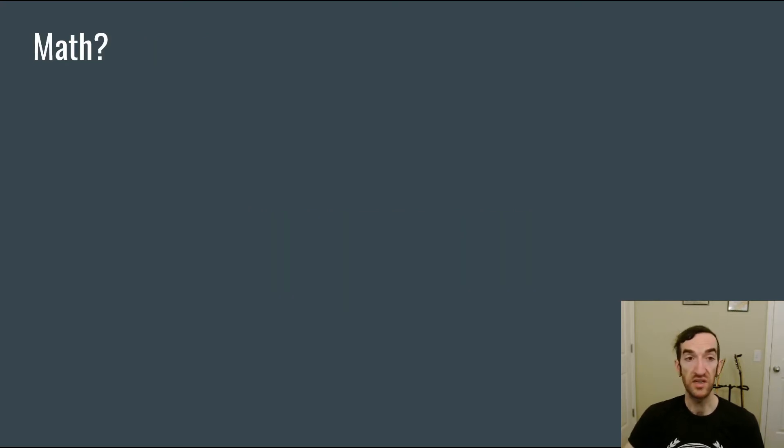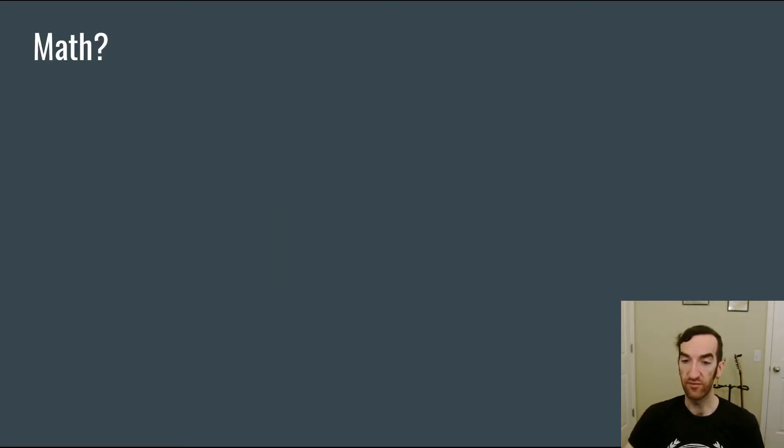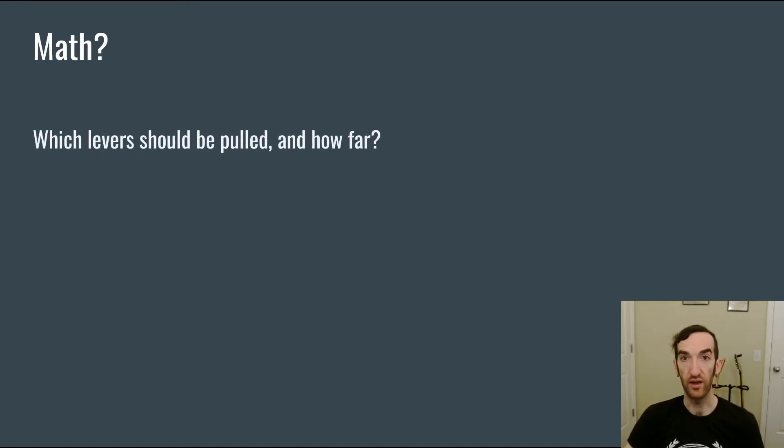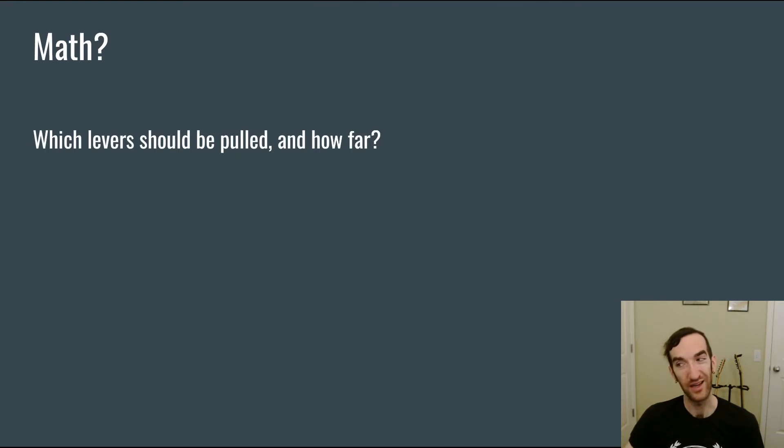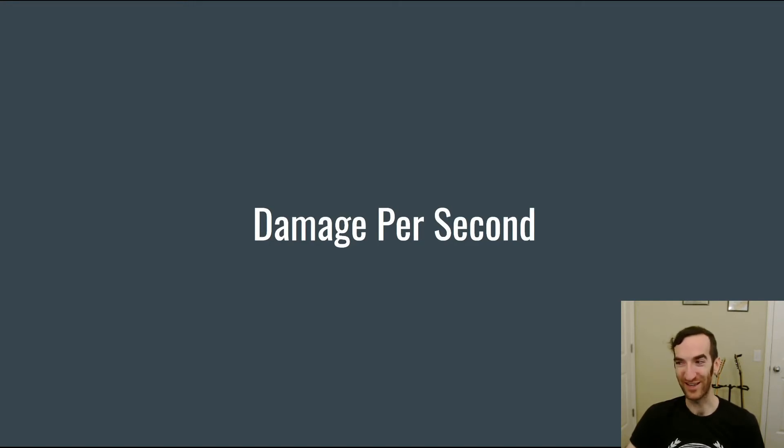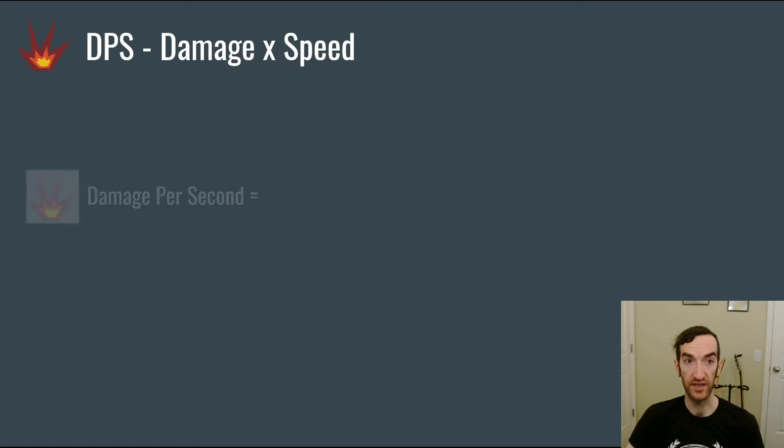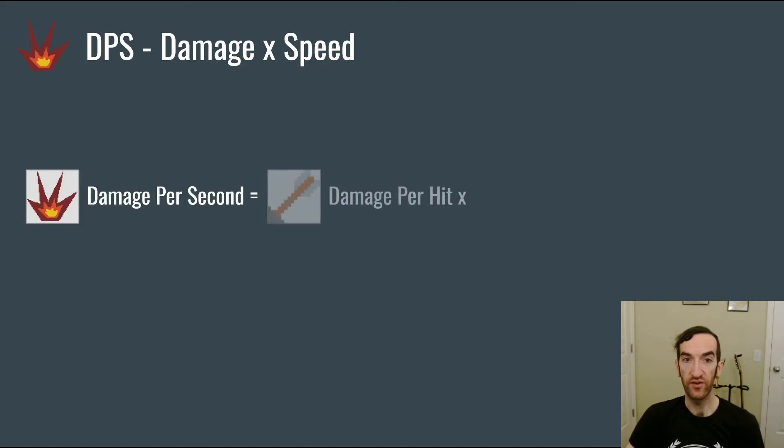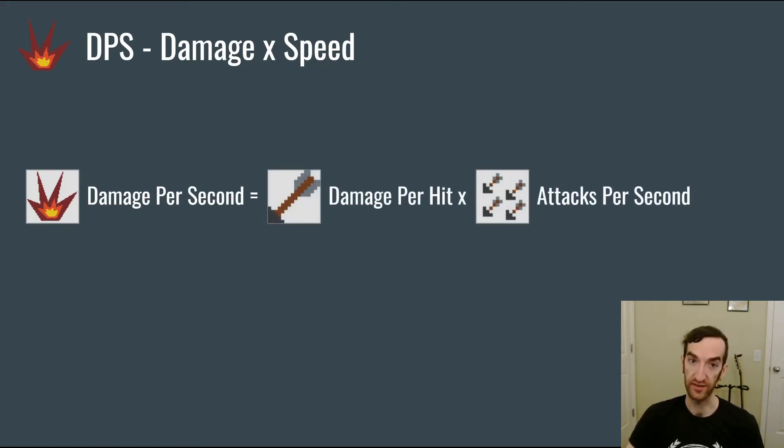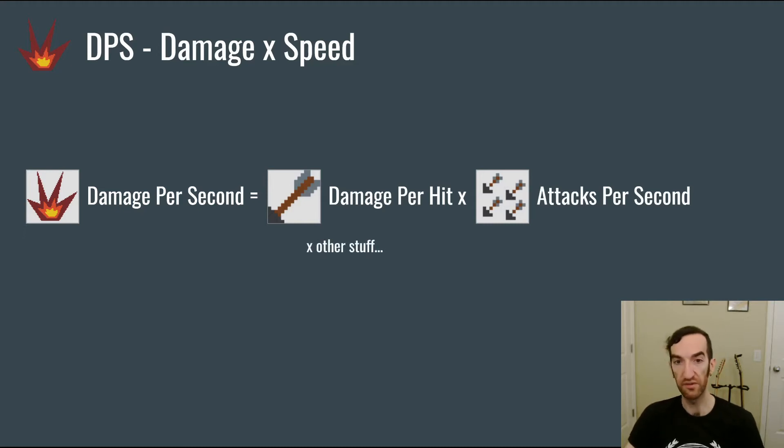So what does math have to do with any of this? There are a lot of levers that you can pull and adjust in order to try to balance a tower defense. And so I'm going to try to give you a sense of which levers can be pulled and how far to pull them when you're adjusting the balance. So now let's talk specifically about that subject that I keep coming back to, damage per second. Damage per second starts with the damage per hit times the number of attacks per second.